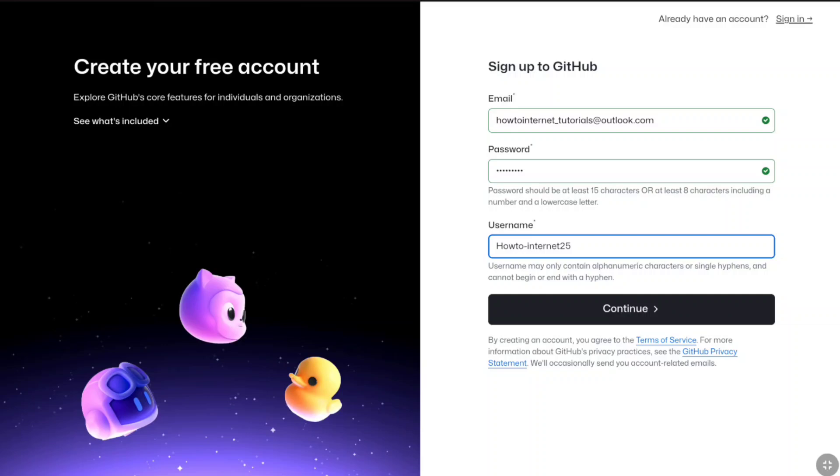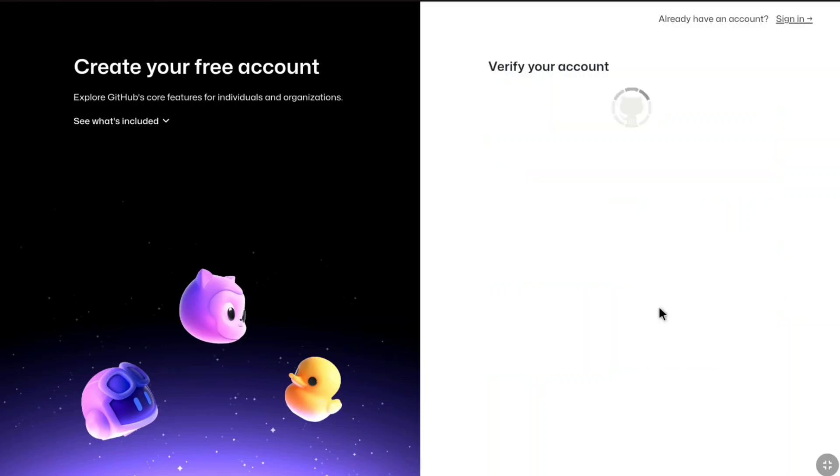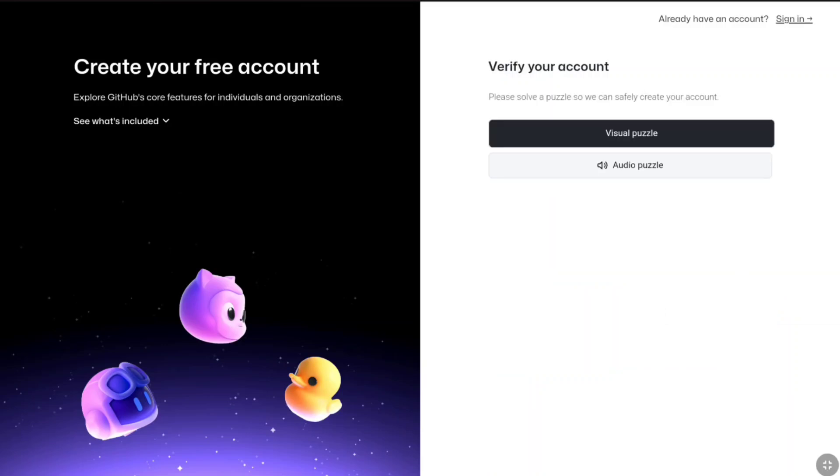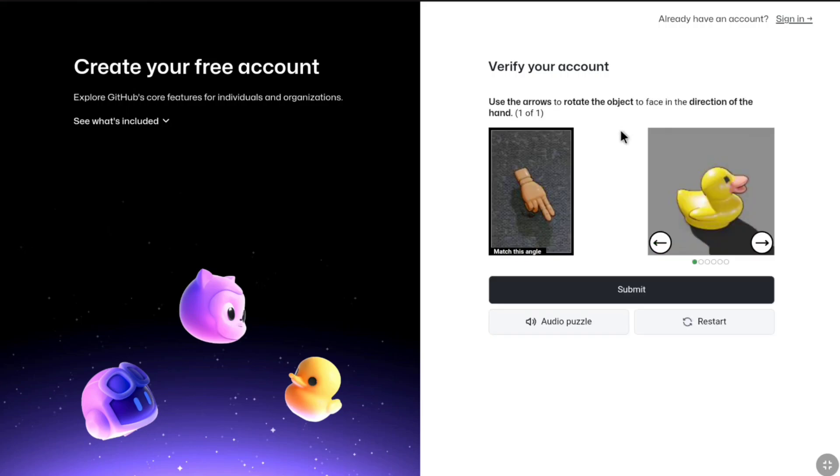Once you finished creating your username, click on continue. You will be landed in account verification page. For that, you need to solve a puzzle. Click on visual puzzle and just solve the easy puzzle. Once you solved it, click on submit.